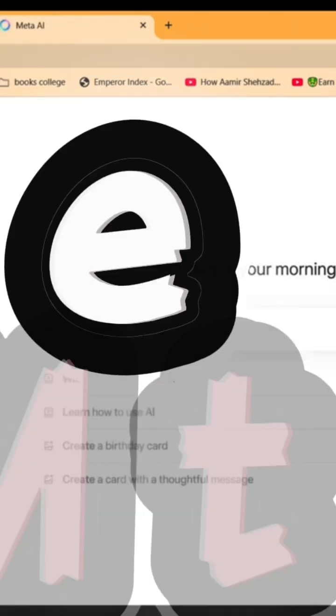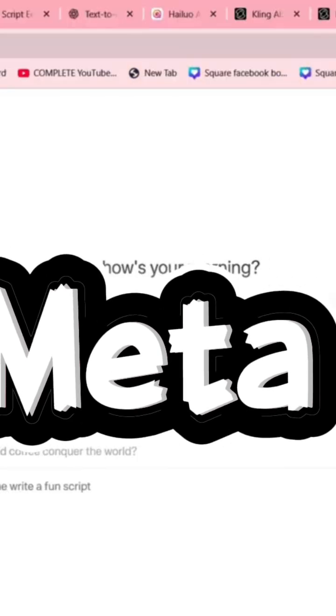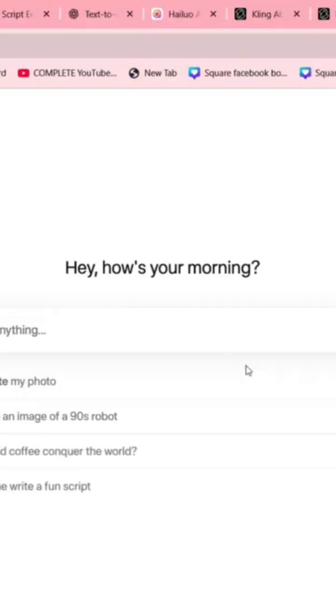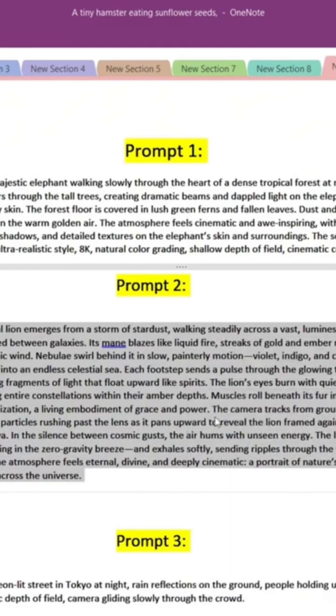Search for Meta AI and log in using Instagram or Facebook. The interface is clean and simple.